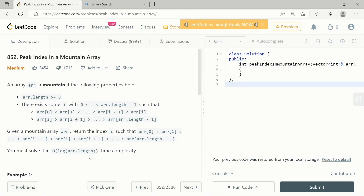We also need to note that the time complexity for this question is O(log arr.length). If we say n is the length of the array, the time complexity is O(log n), which itself indicates that this problem must be solved using the binary search algorithm.